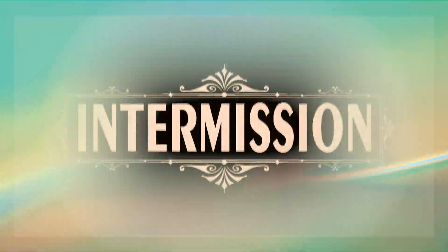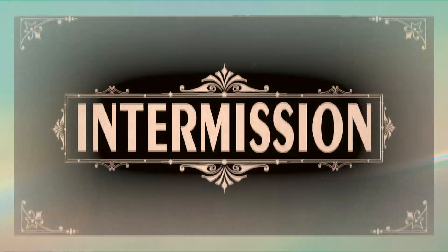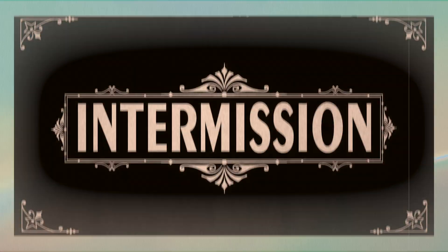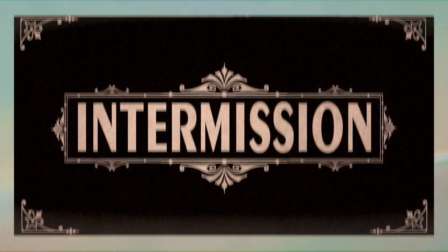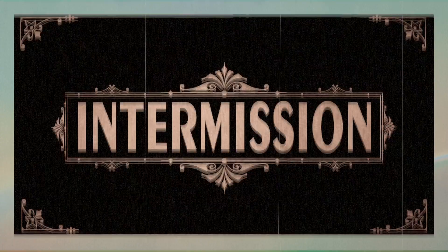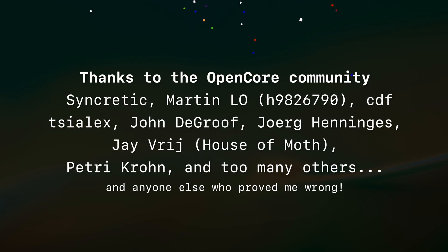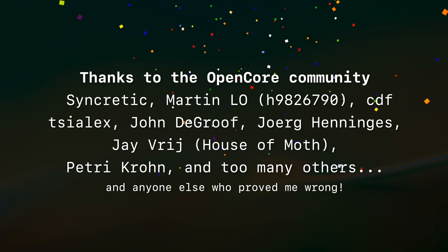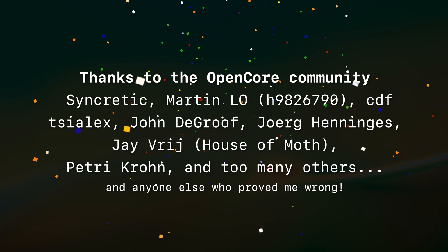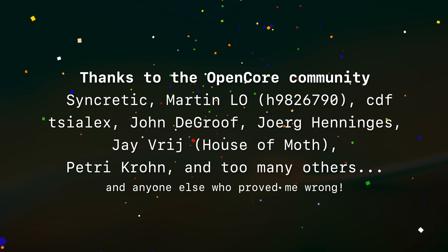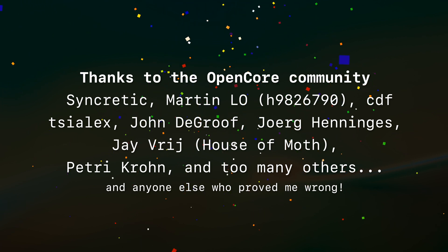Now, I need to call a timeout just for a second to shout people out because this did not happen without a community behind it. First and foremost, it goes to Sincretic. He made this whole thing happen. He made late bloom, did the research, figured out what that glitch actually was, then fixed it.